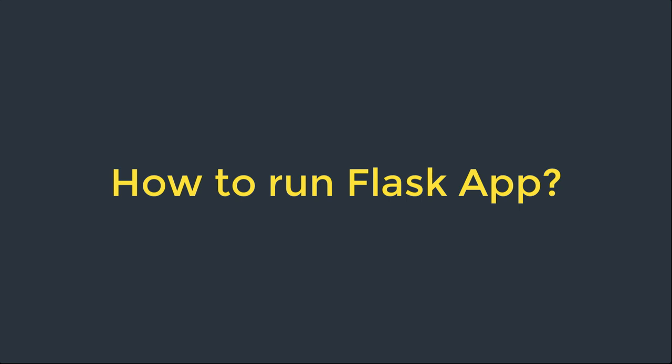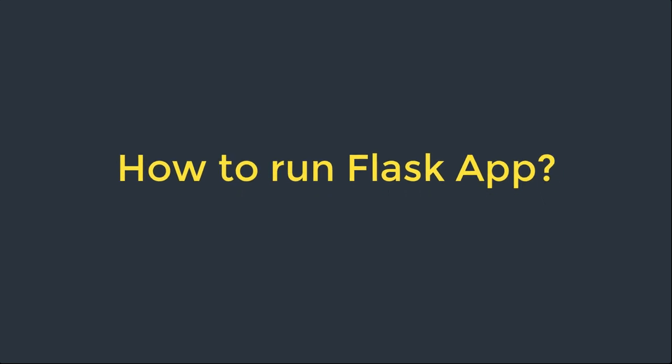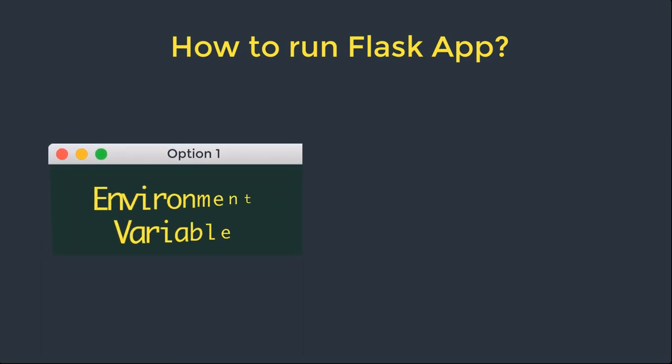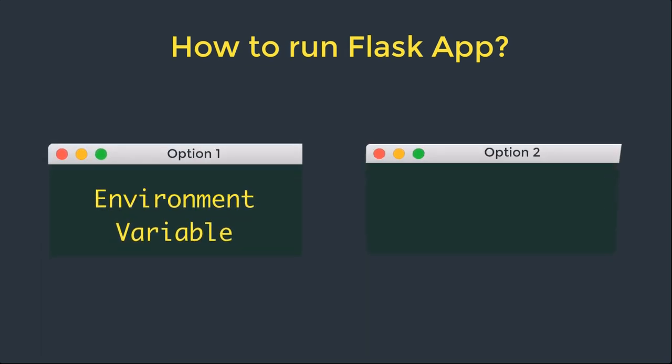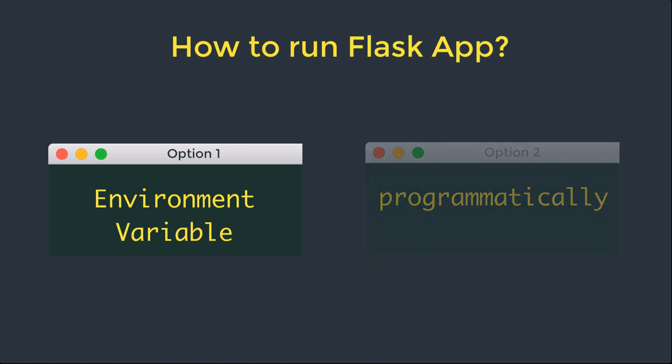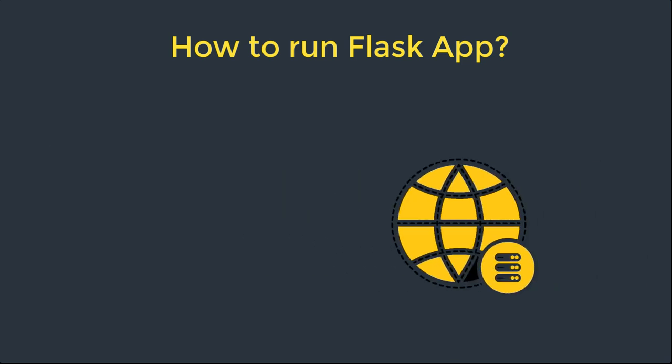There are two possible ways: by exporting an environment variable or programmatically. First, let's take a look at how we can run it by exporting the environment variable.